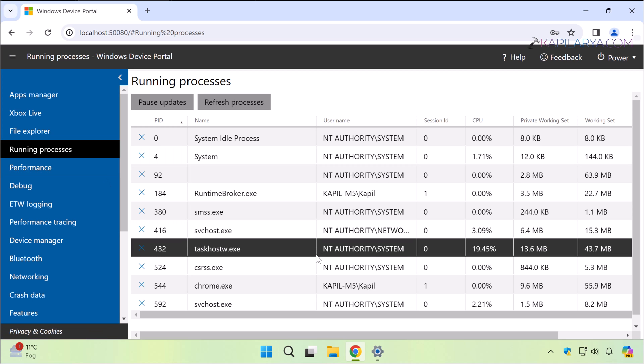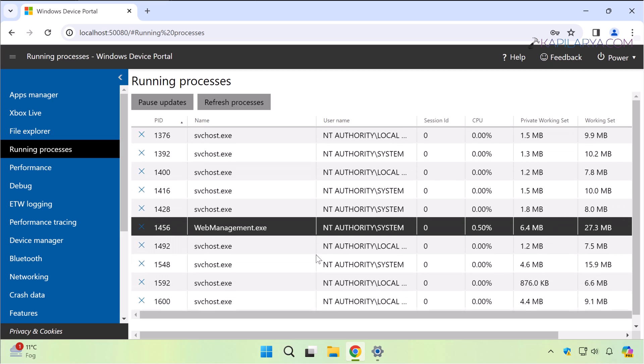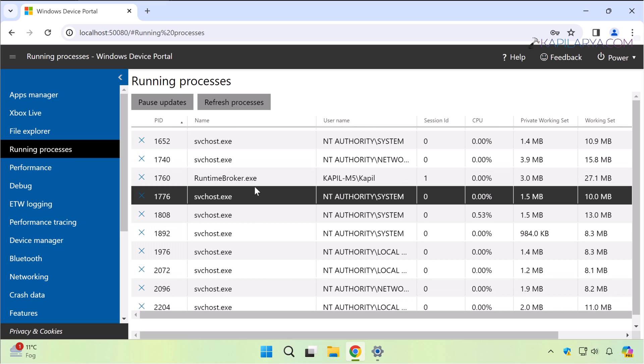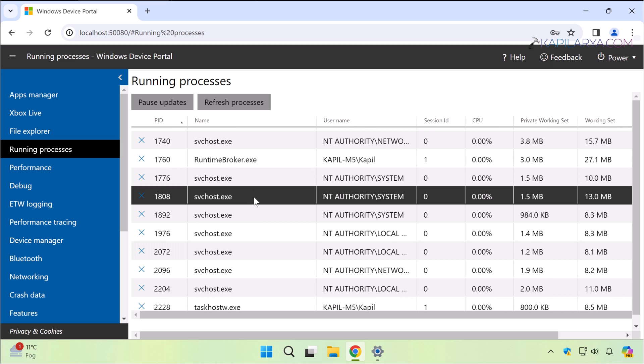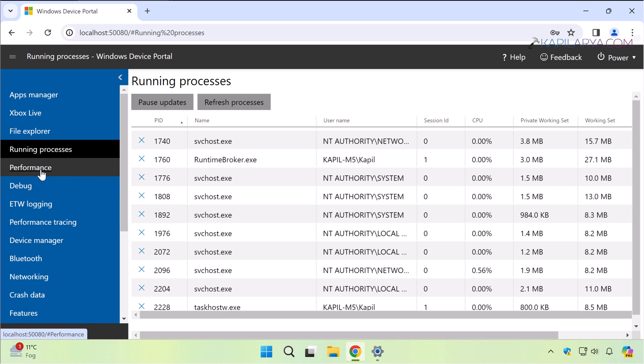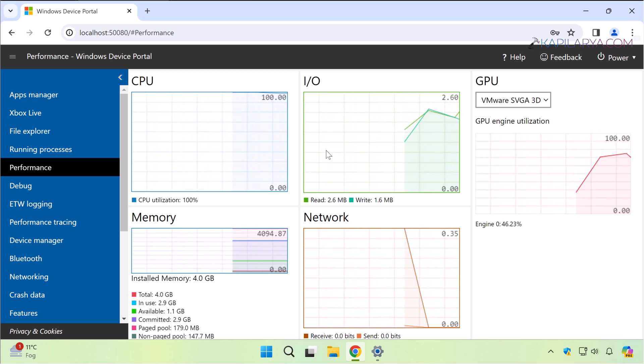You can also locate the running processes under Running Processes tab. For performance, you can see the live graphs of CPU, input/output, memory, network, and GPU.